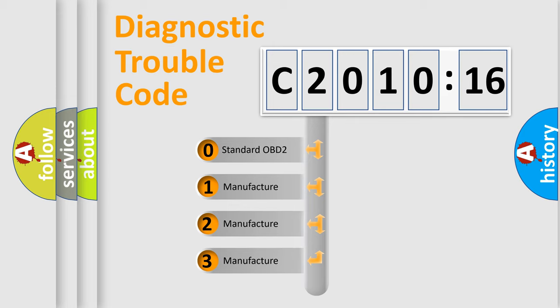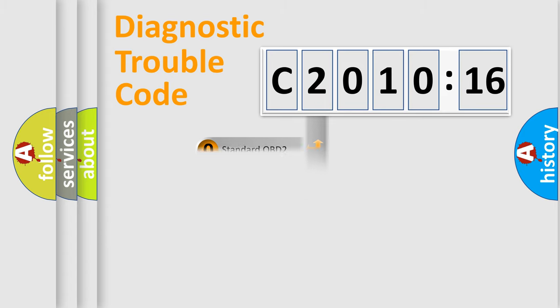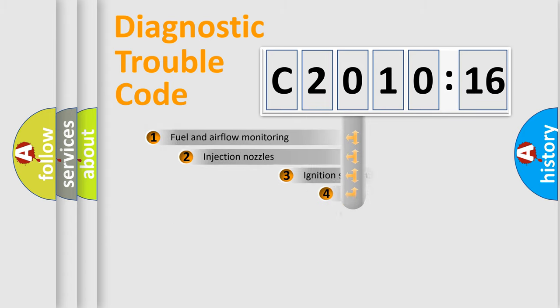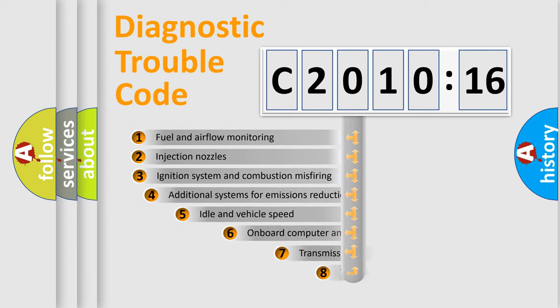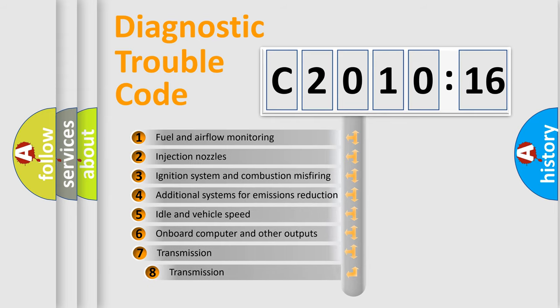If the second character is expressed as zero, it is a standardized error. In the case of numbers 1, 2, 3, it is a manufacturer-specific expression of the car-specific error.